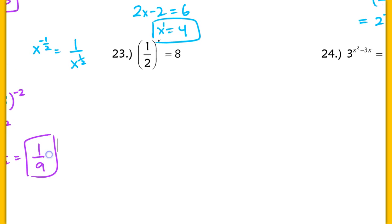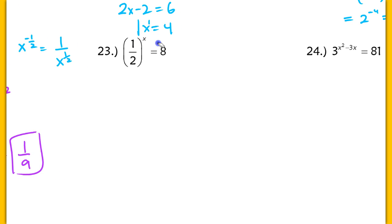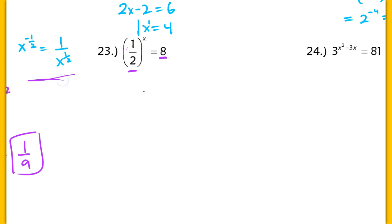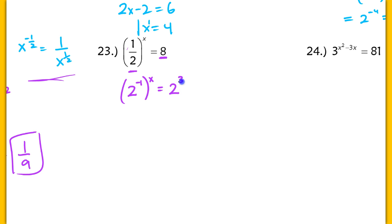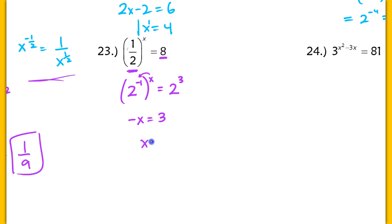In number 23, we do have an exponential equation because the variable is in the exponent. I want to rewrite both sides using the same base, which is going to be 2. You can rewrite 1 half as 2 to the negative 1st power. So we have 2 to the negative 1st power raised to the x power equaling 2 to the 3rd power. Equating exponents — make sure you multiply — gives negative x equaling 3, so x equals negative 3.